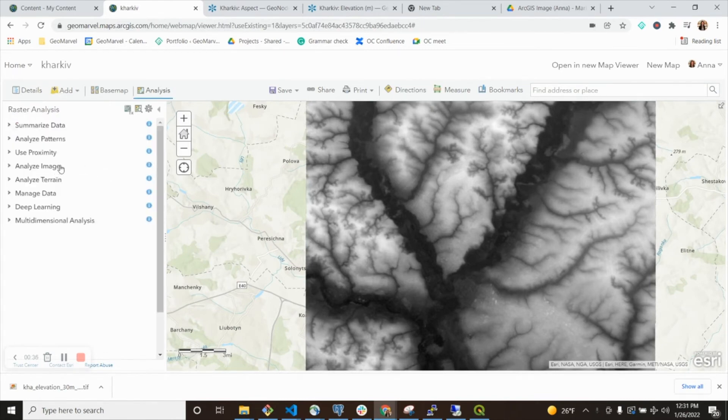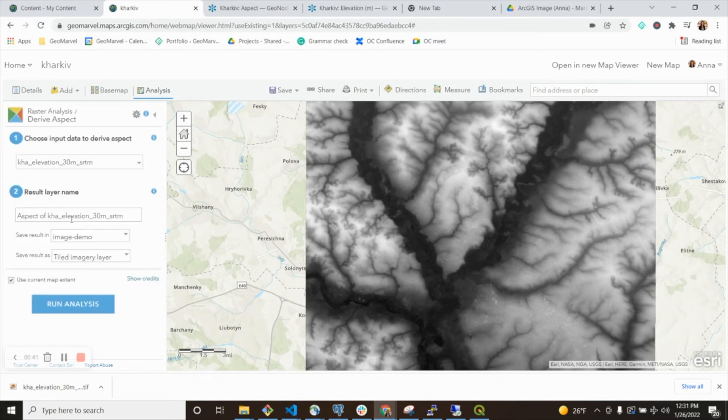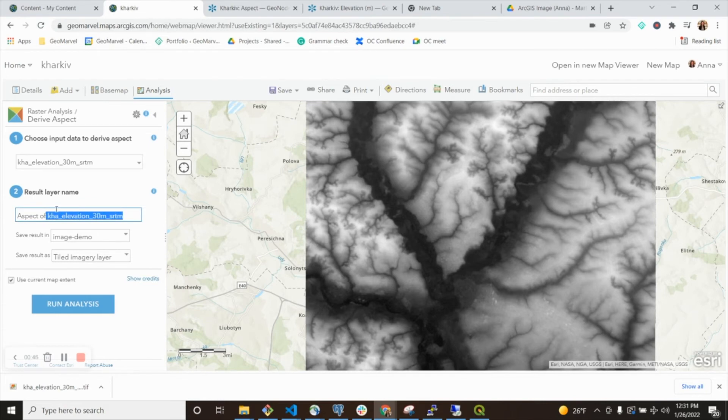I'm going to create another aspect layer. I'll derive aspect, take my elevation layer here, give it a prettier name, and save it in my folder.